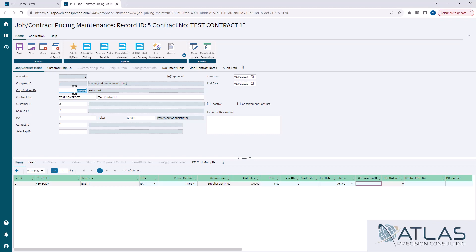Also, if you do put a corporate ID for somebody that has multiple customers, it allows you to use the same contract for multiple customers in their ship-to's.